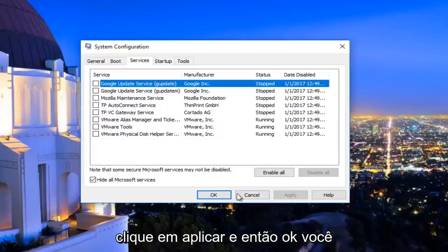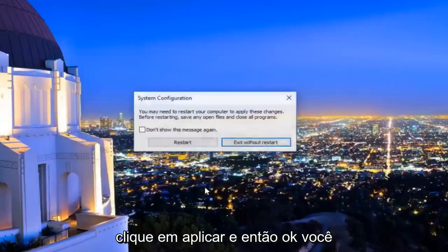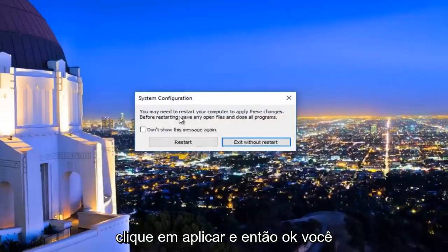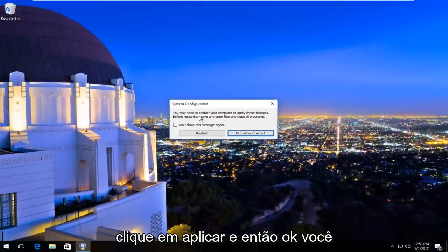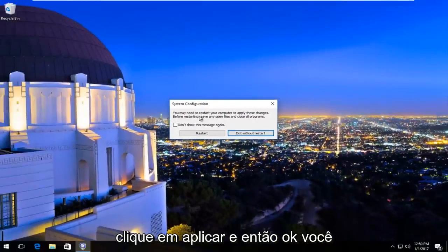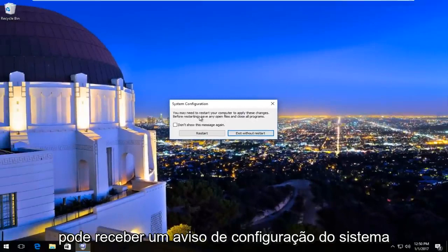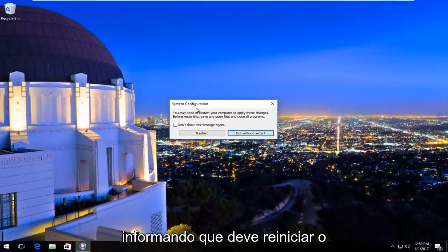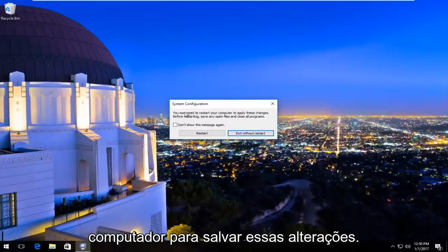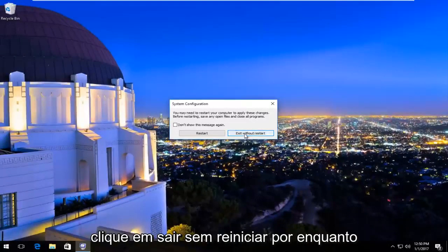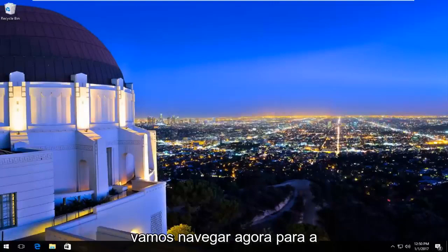Click on Apply and then OK. You might receive a system configuration notice that you must restart your computer to save these changes. Left-click on 'Exit without restart' for now.